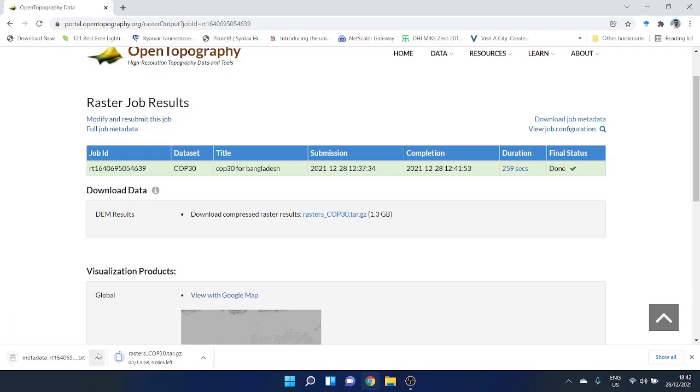You'll find your metadata in a text file. So that's it - this is how you download Copernicus 30 for Bangladesh or any other region.